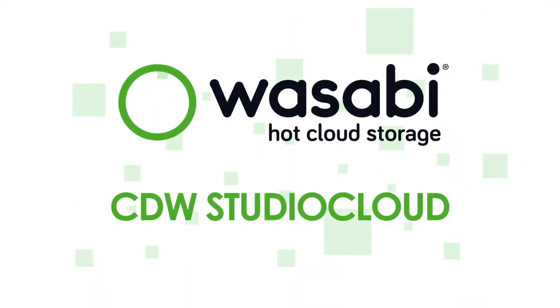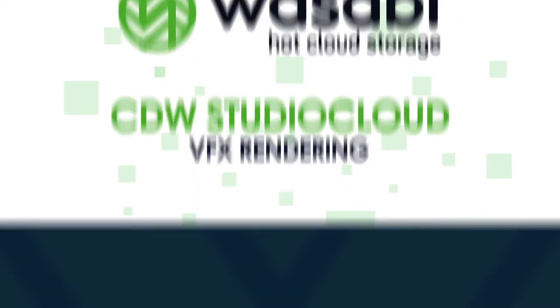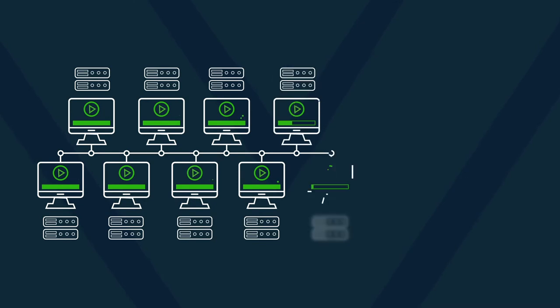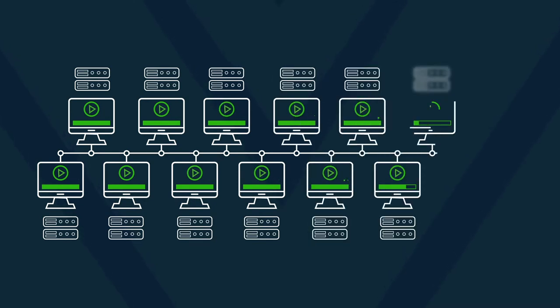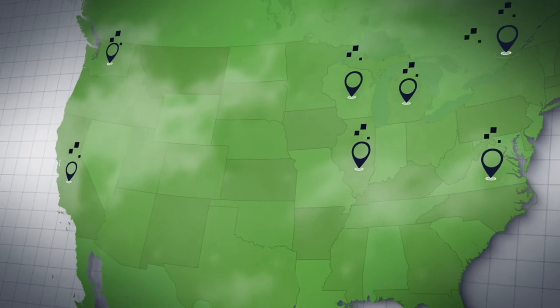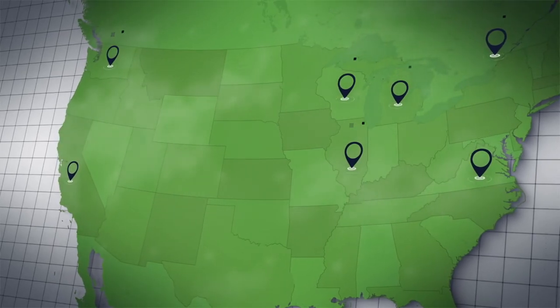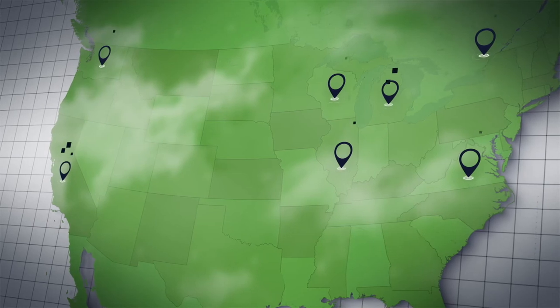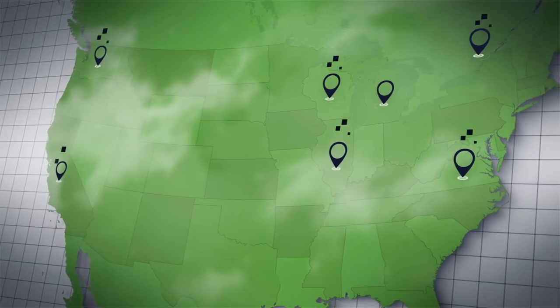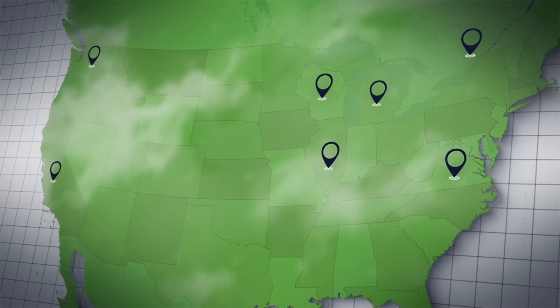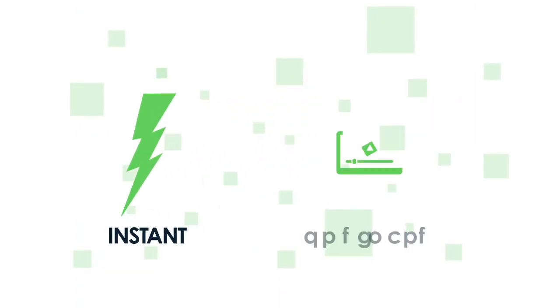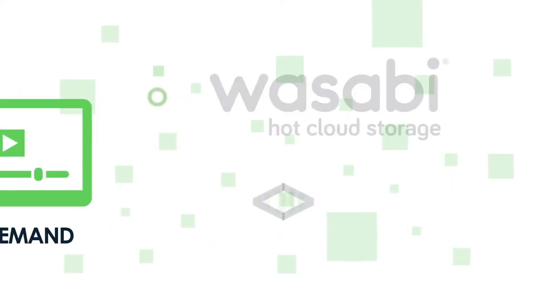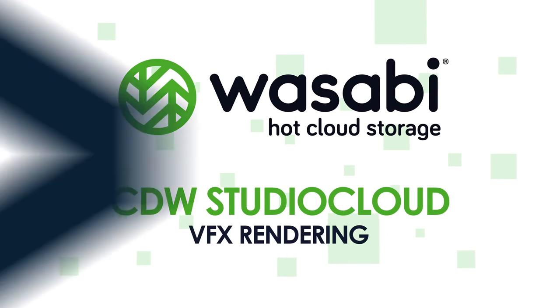CDW Studio Cloud. VFX rendering. Studio Cloud from CDW is a private cloud-based server farm based on industry-leading, high-performance technology that is purposely built for animation and visual effects rendering. With over 100,000 render cores in seven data centers across North America, Studio Cloud offers completely secure, fully managed, and infinitely scalable compute services for studios of any size. With Wasabi, Studio Cloud users have instant and on-demand access to Wasabi's low-cost, high-performance storage to stage and render projects of any size and archive them when complete.